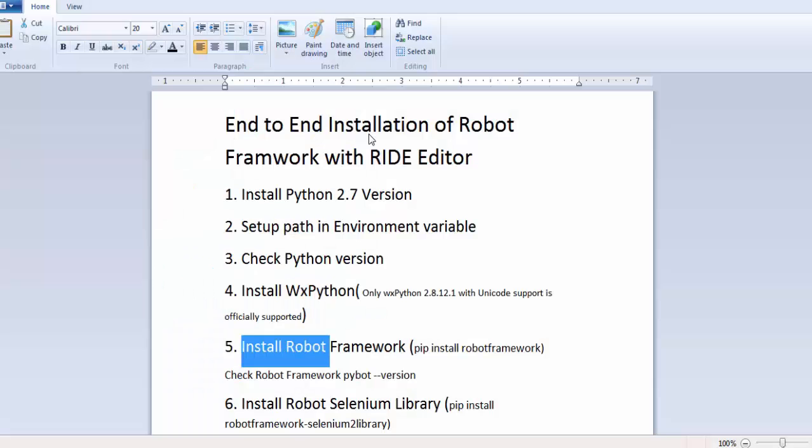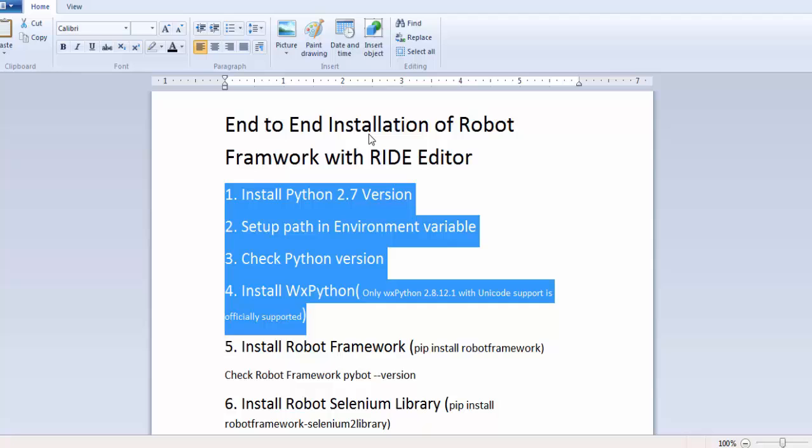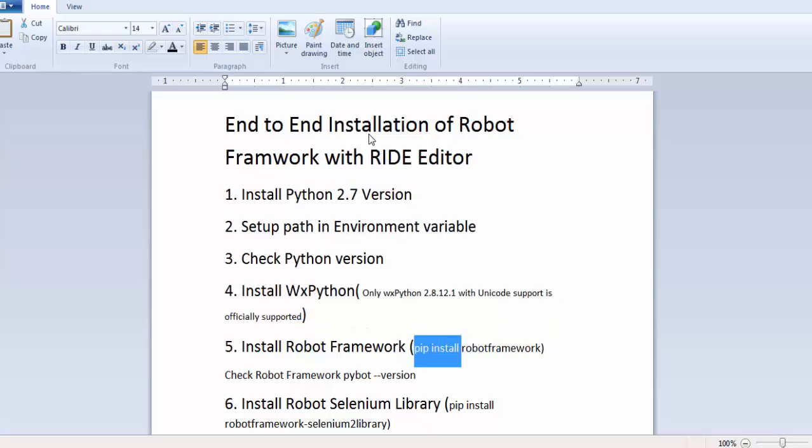Now prerequisite is done. We are ready to install Robot Framework. We can install Robot Framework by using pip. Pip you can understand is a package installation manager of Python. So we can understand all the libraries that we want to install after the installation of Python, we can use pip. But because we are working on the 2.7 version, we cannot use pip directly.